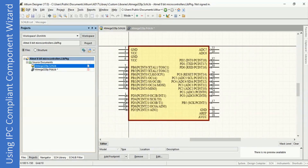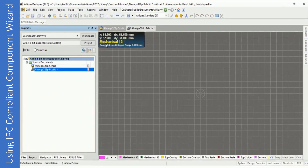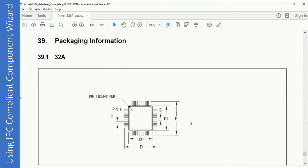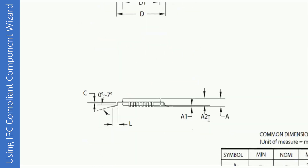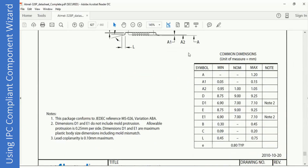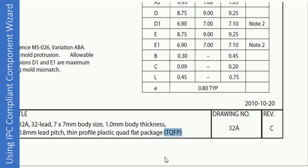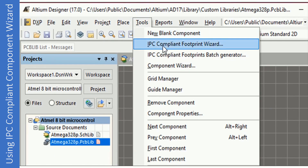Let us look at method one for creating footprints, which is using the IPC Compliant Footprint Wizard. This is the symbol we created in part 1. To create the footprint, just double-click on the PCB library file. You can also navigate from the tabs at the top. To create any footprint you need certain dimensions that can be extracted from the datasheet. This is the datasheet of the ATmega328P, and all the dimensions are indicated here. The footprint we are going to create is TQFP. Click on Tools and select IPC Compliant Footprint Wizard.